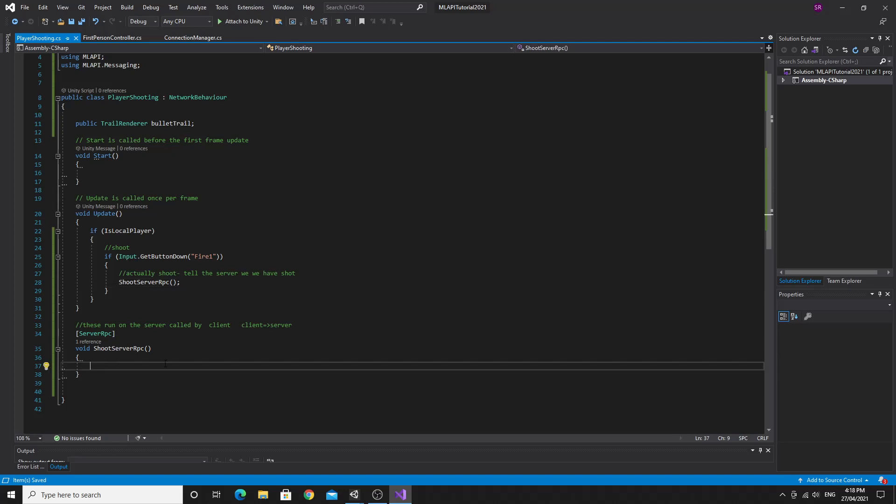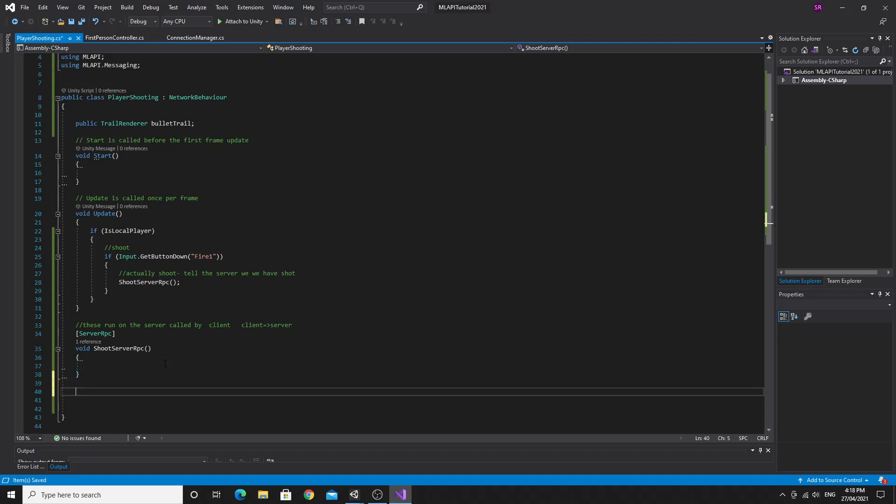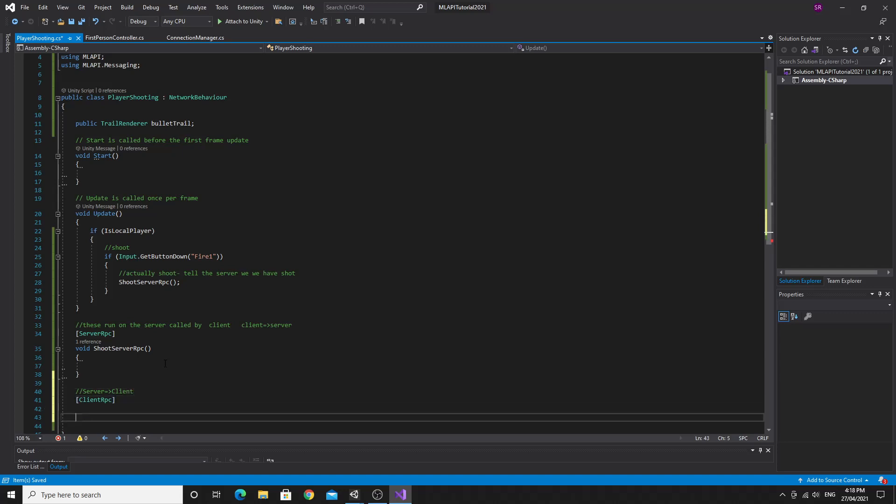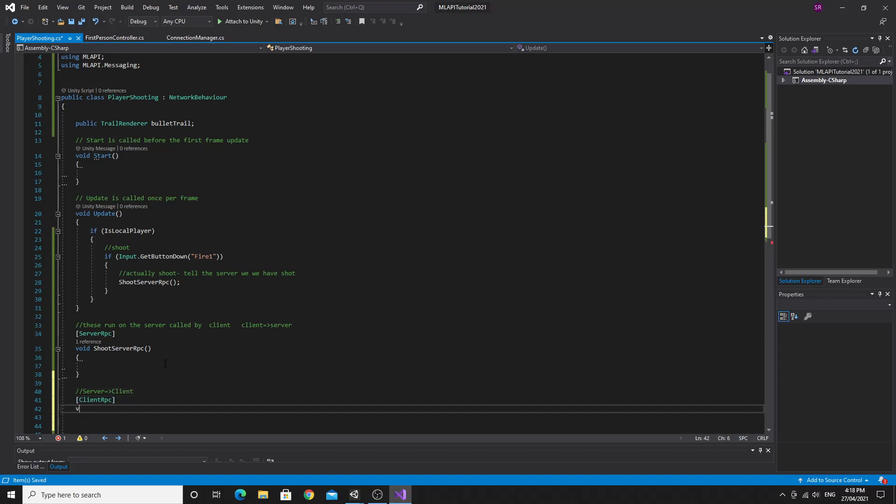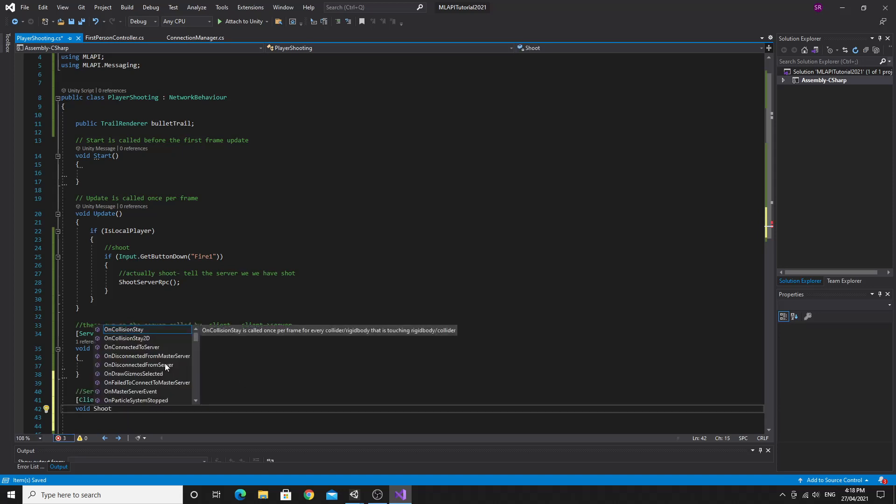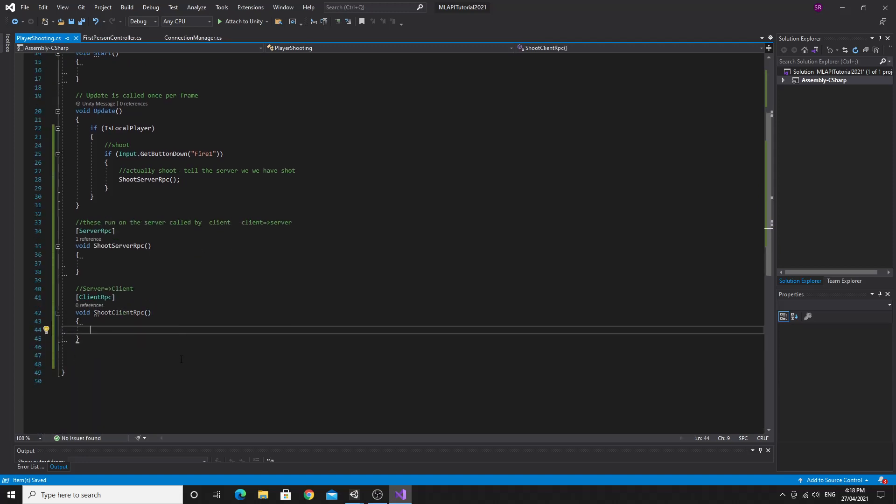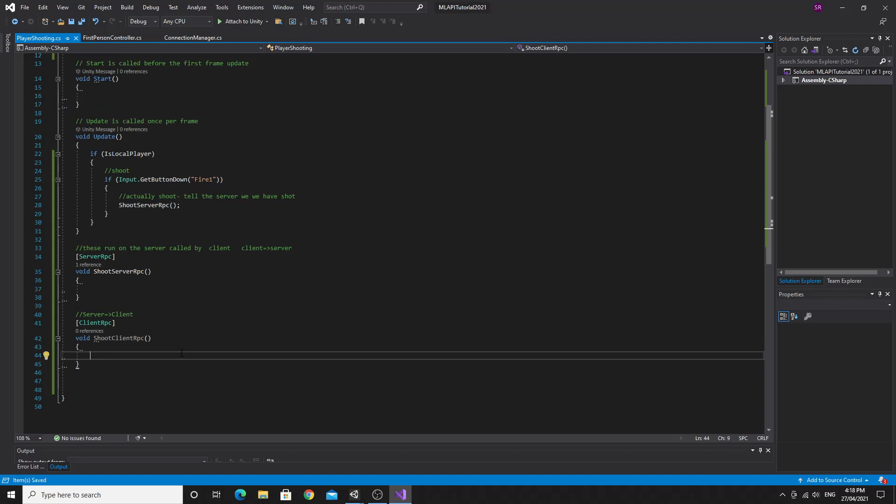So we'll say shoot server RPC. We're just telling the server that this connected client has actually tried to shoot. All this will do is it will distribute this message out to all the others by running a separate method, which will be the client RPC. And the client RPC, this one works from the server to the client. Oh, I can't spell. Server to the client. So we can just, and again, we have to give it that postfix. So we'll call it shoot again, but this time we'll call it client RPC. And we'll take no parameters again.